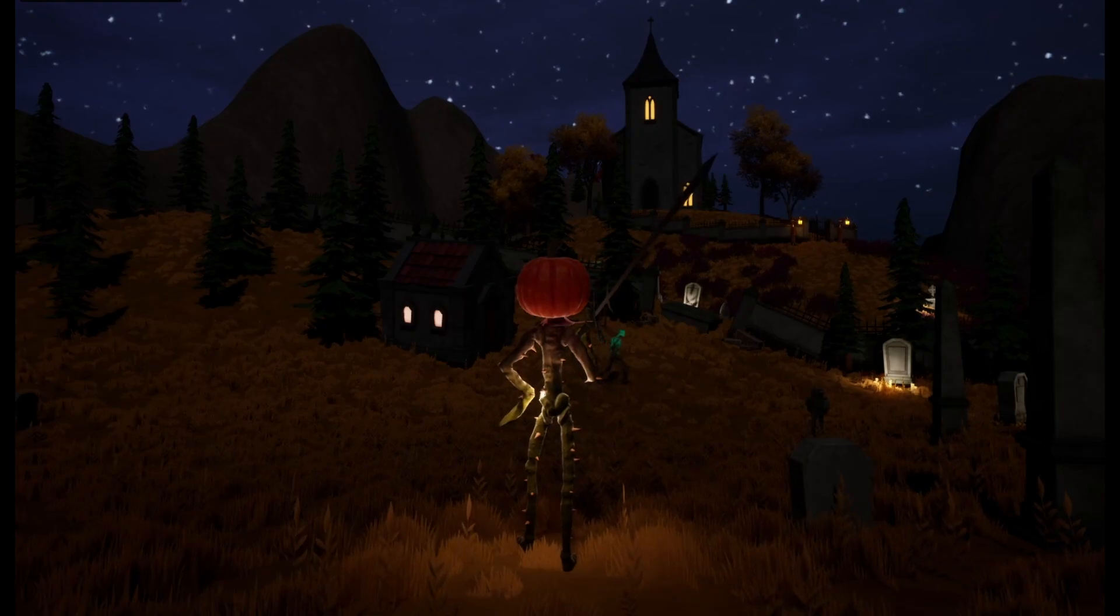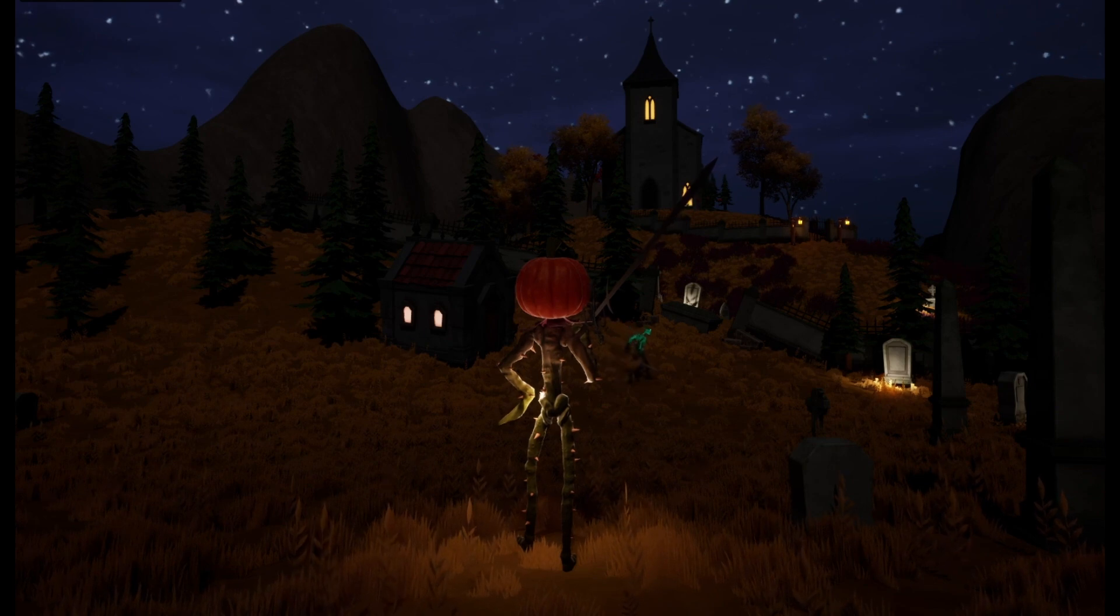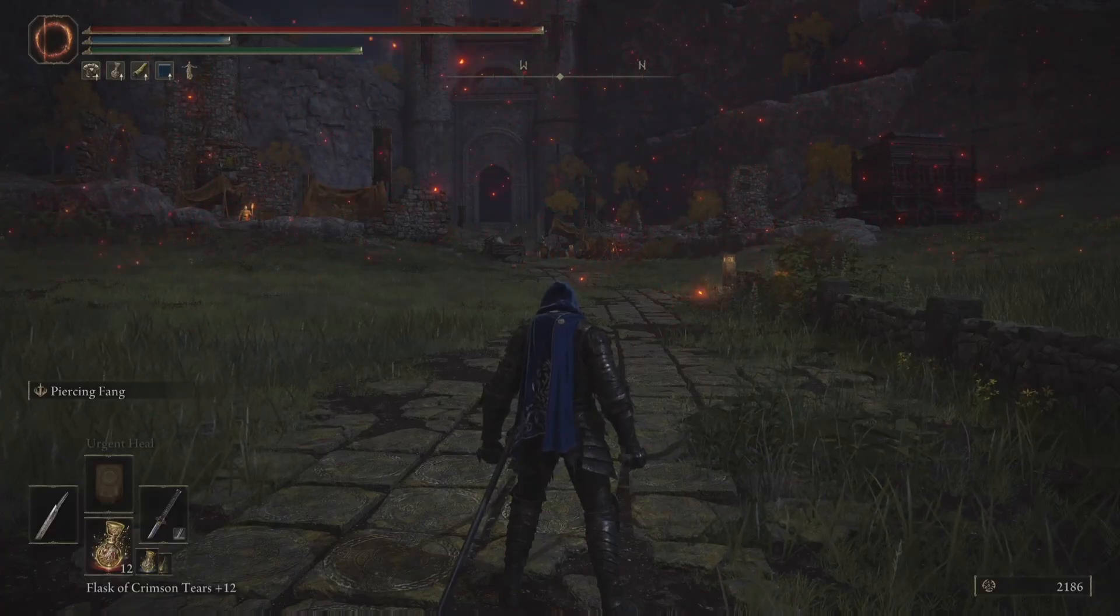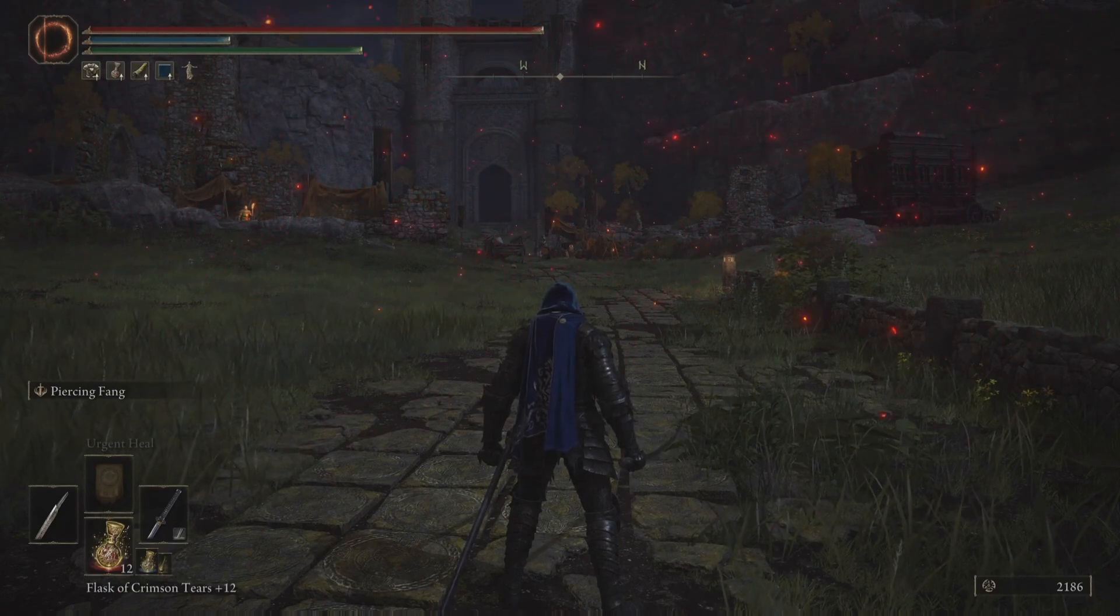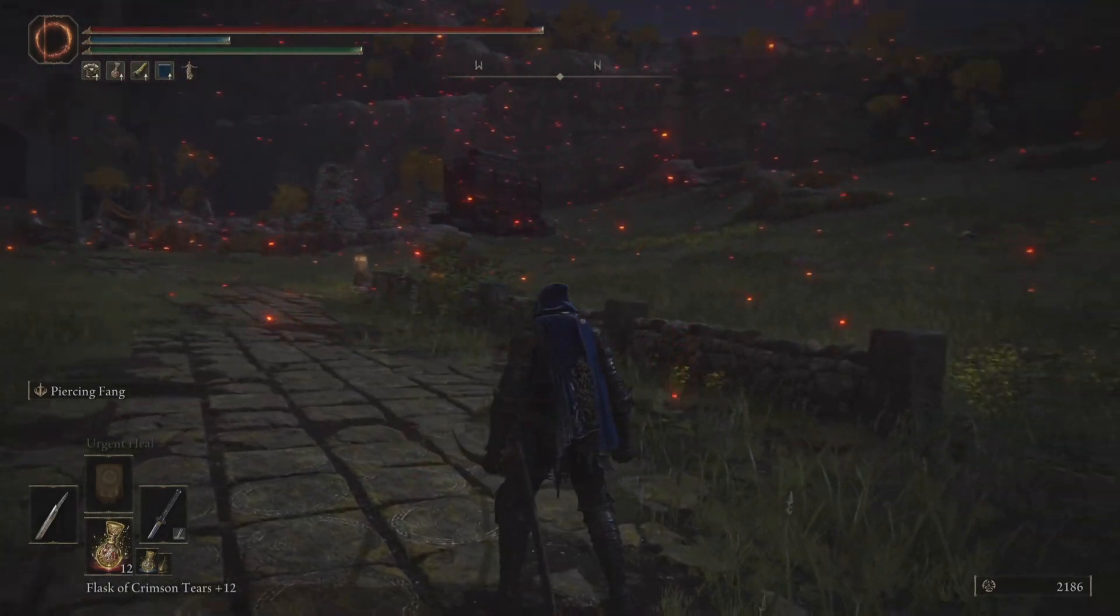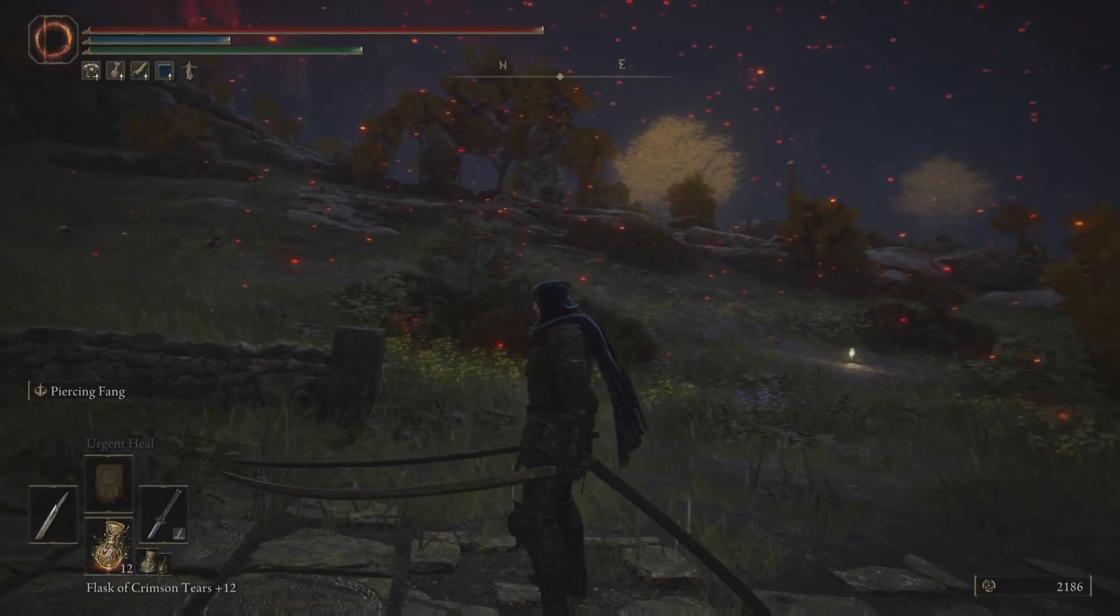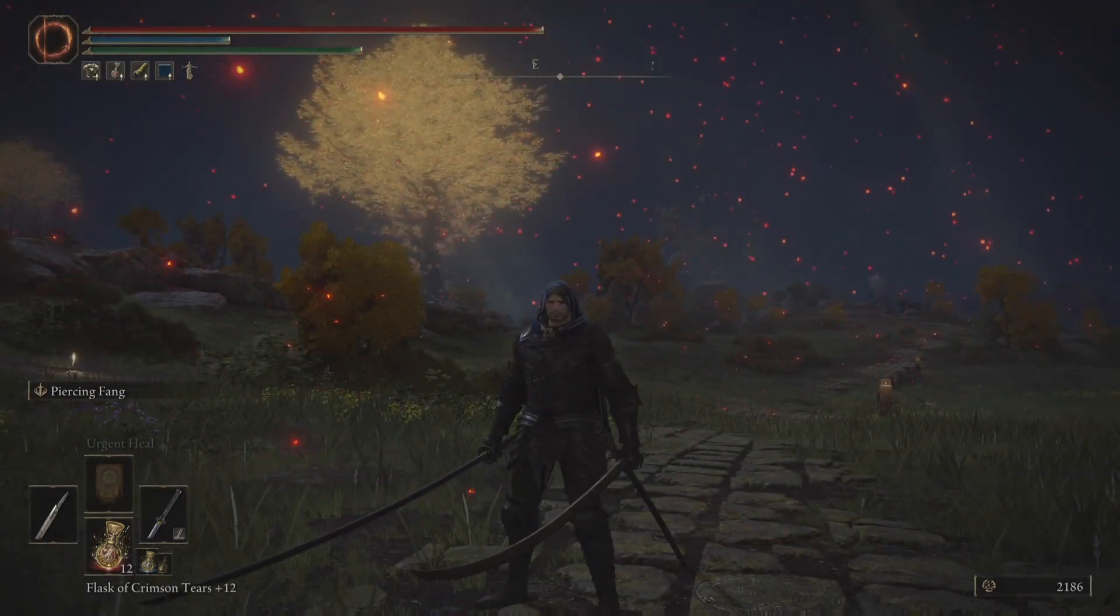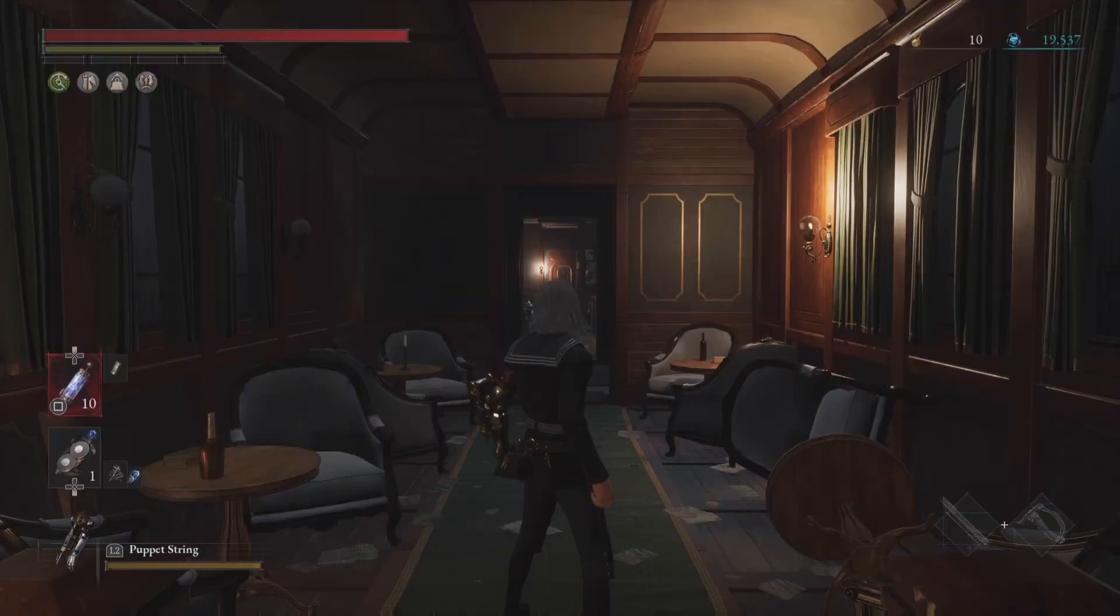So first things first, your idle is mainly just going to be a pose with a breathing cycle on top of it. You can add some looks, like some looks left and right if you want. If you want to do it that way, you will need to make your idle maybe about 200 frames or something like that, just so it doesn't get too repetitive with the looks.